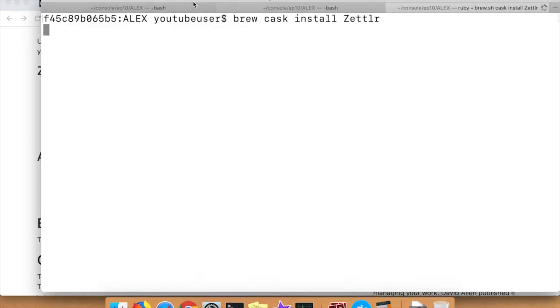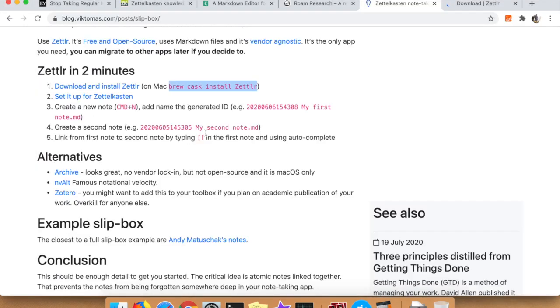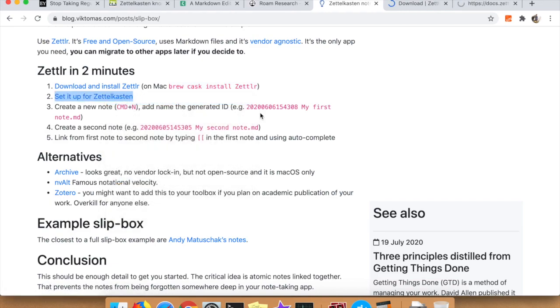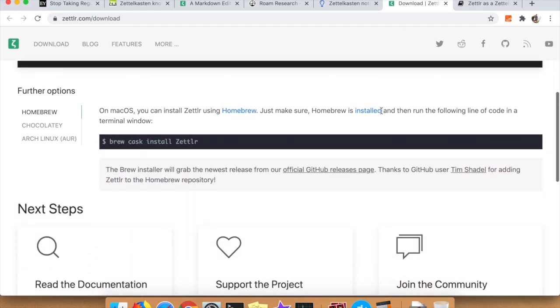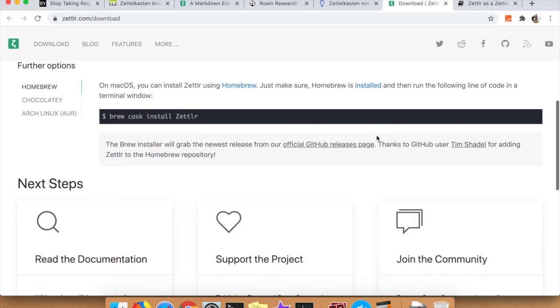Another reason why I went with Zettler is it was pure markdown. I'm sure Rome has some sort of markdown functionality as well, but I really like markdown. I've written a lot of content using it in the past for various consulting gigs and things like that. So I'm really fond of markdown, and when I noticed that it was free and uses markdown, I was like okay yeah I'll definitely check that out.